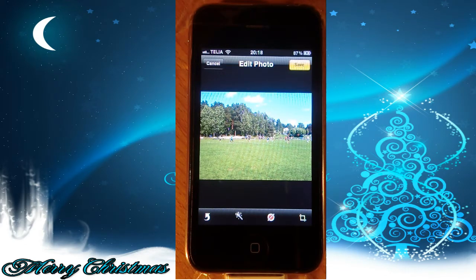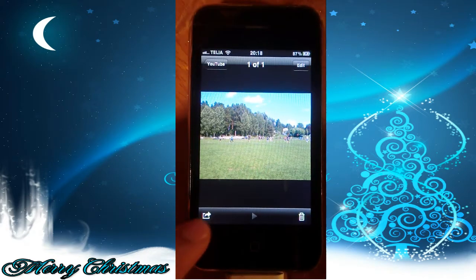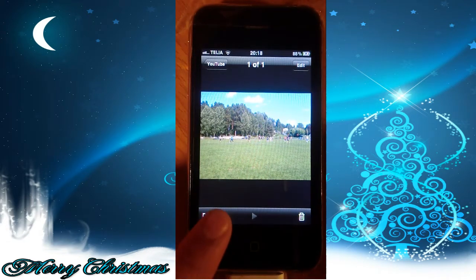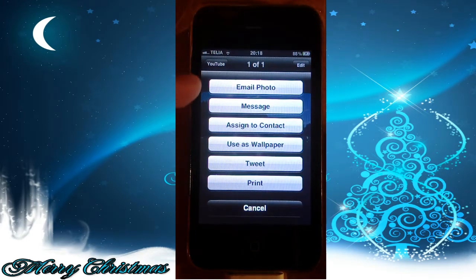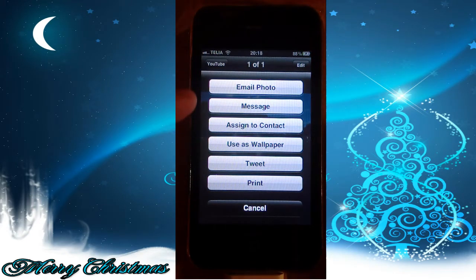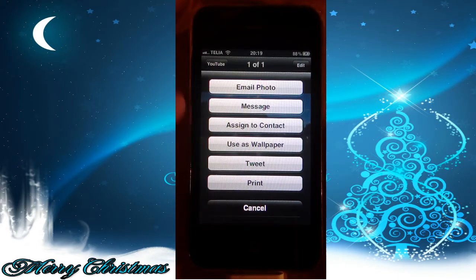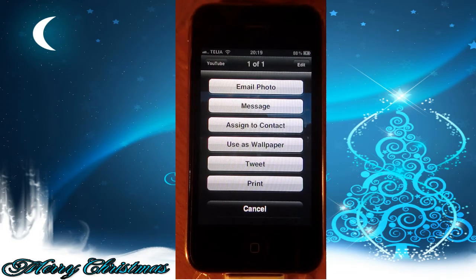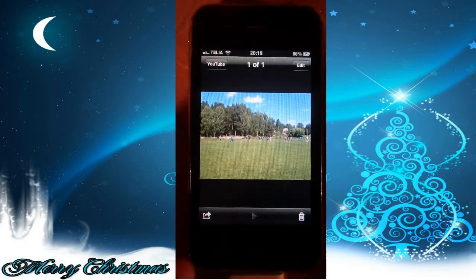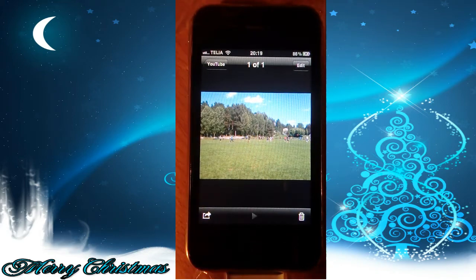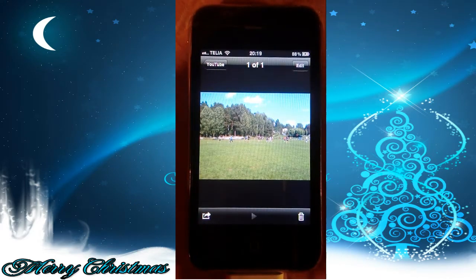Now let's move on to the next cool thing in photos, which is the sharing options. The new thing there is the tweet button. You can now tweet your pictures, and Twitter is now built into the iPhone, which is very cool. Now let me show you how you log in to Twitter.